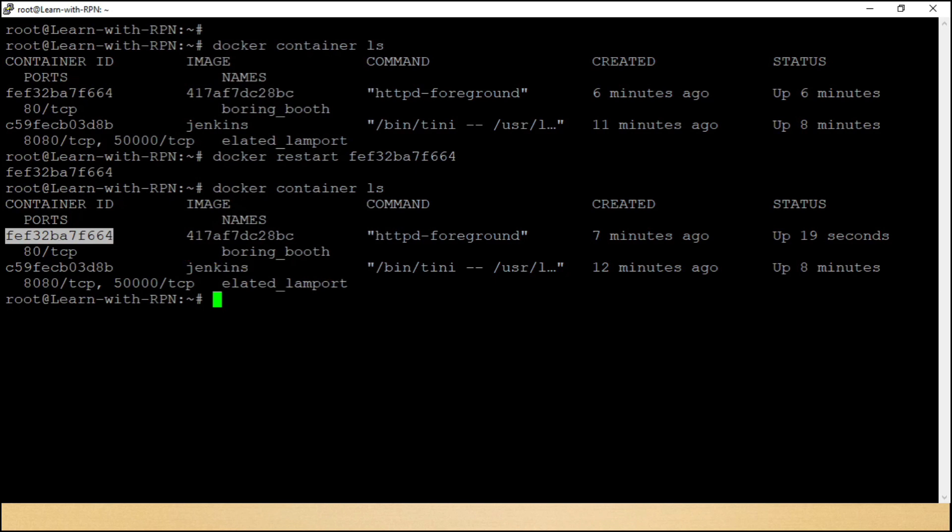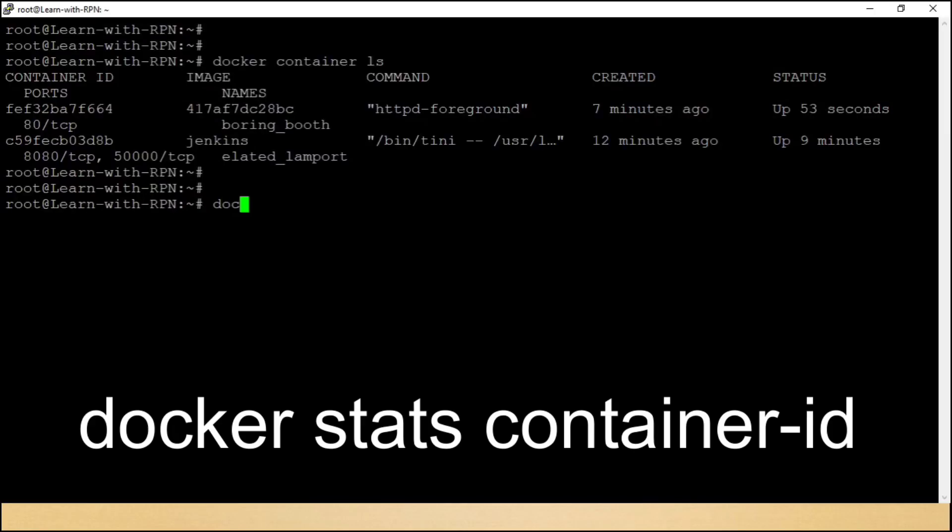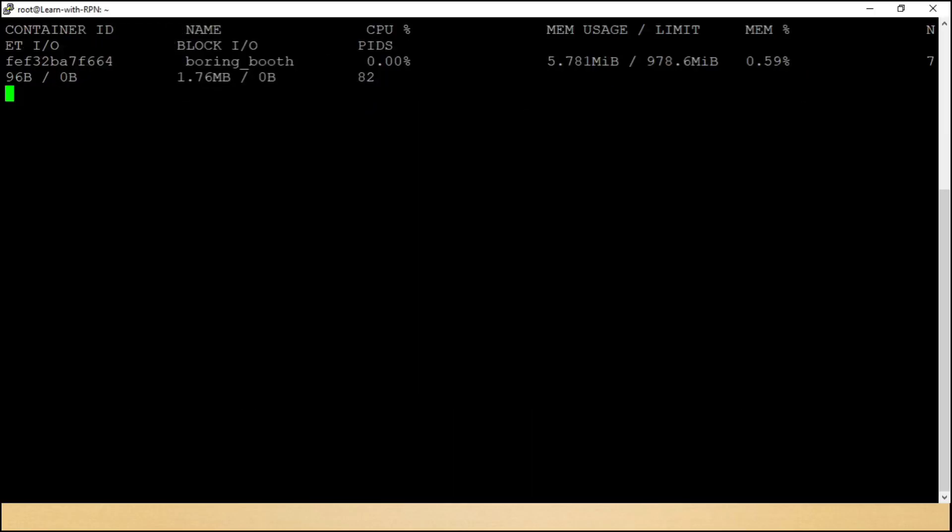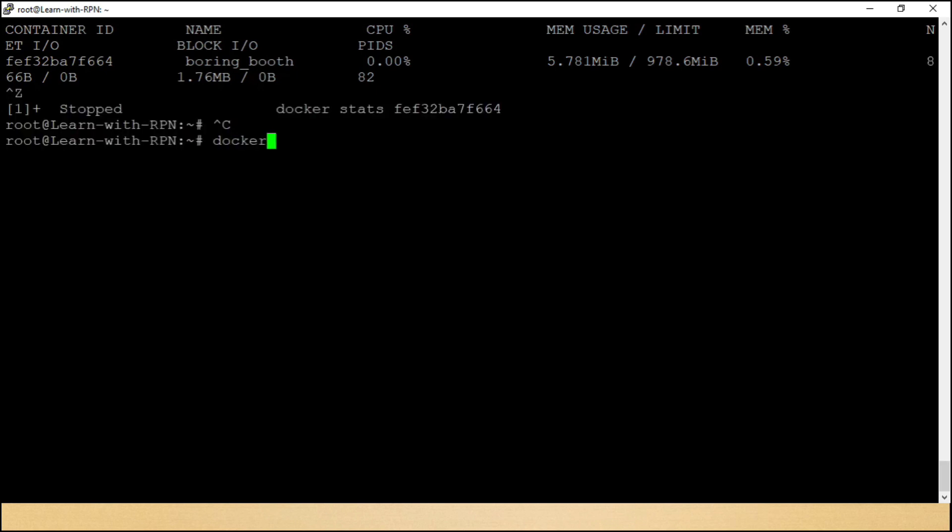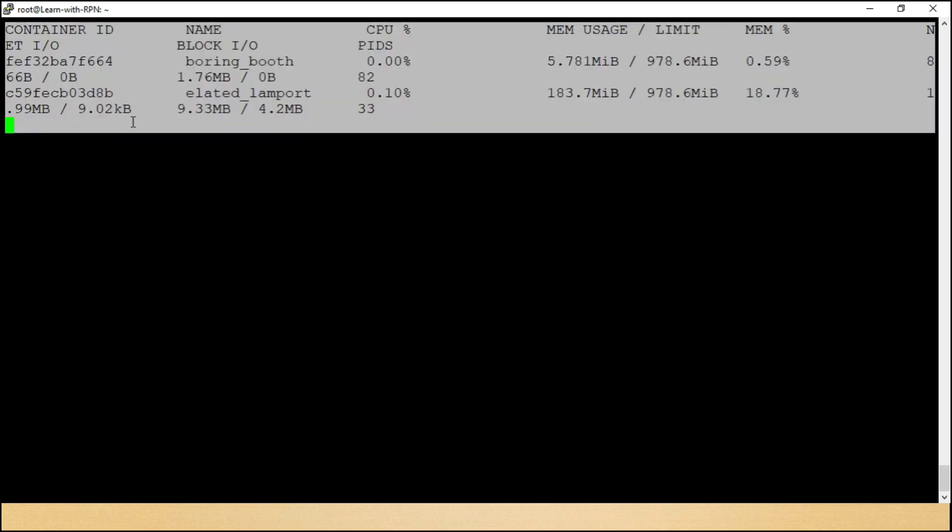Chaliye dosto, container ki kuch aur commands jante hain. Agar aapko kisi container se related resources allocation ya consumption dekhani hai, we have a command, docker stats container id. Here you can see various informations like CPU utilization, memory utilization, IO utilization. If you don't mention container id here, it will show information for all containers.